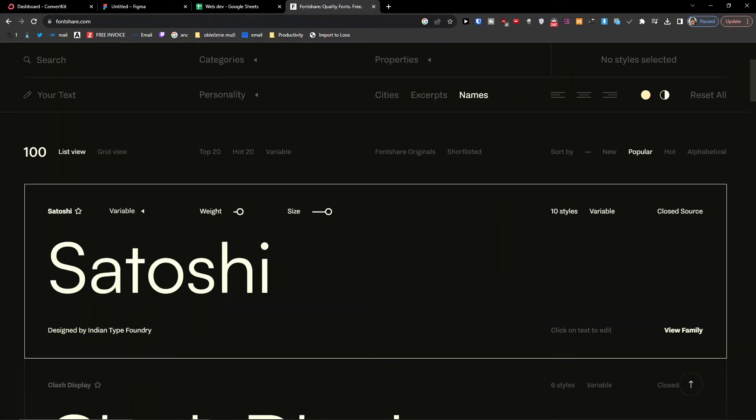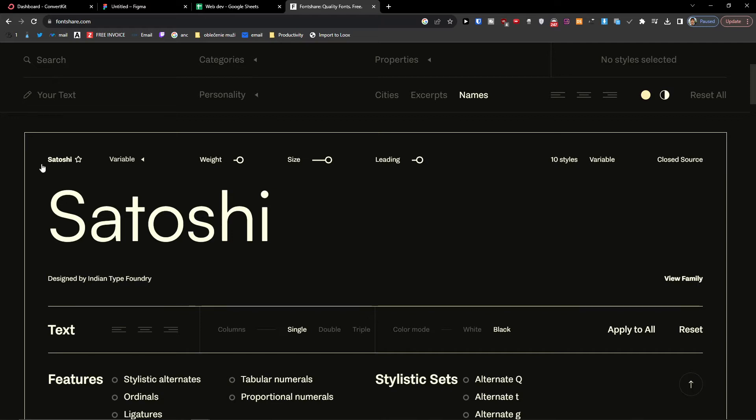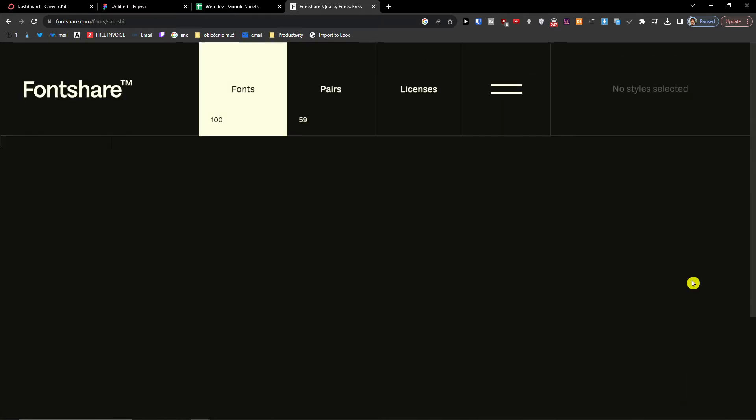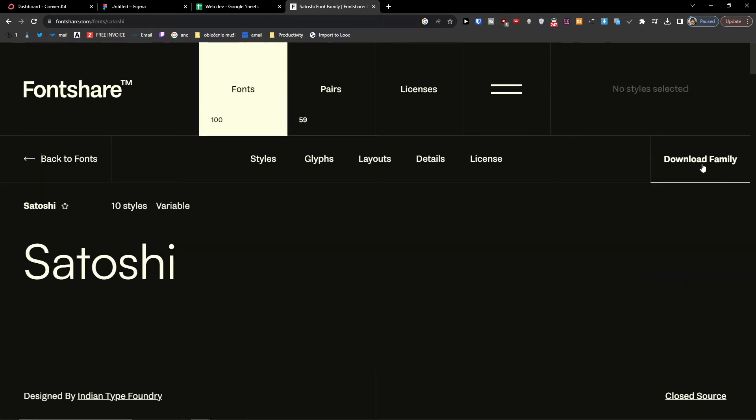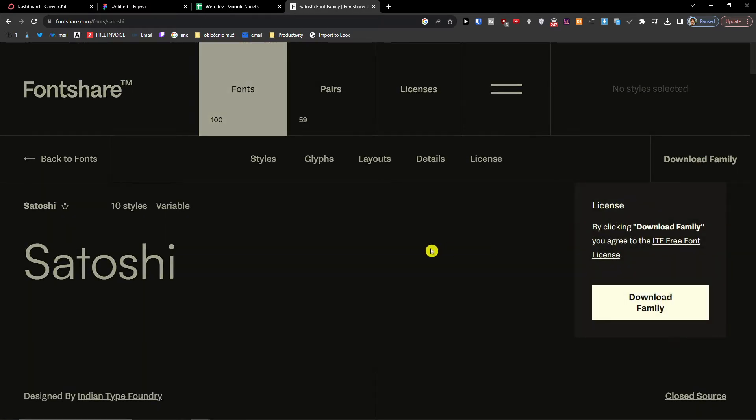Now let's say we're going to have this Satoshi and we're going to download it. Download family.